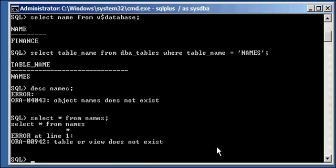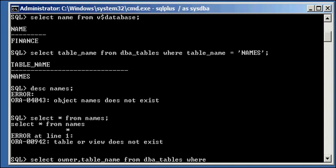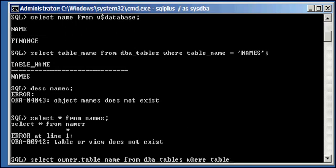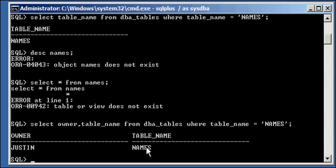So, you investigate further. Let me see who owns this table or what schema this table belongs to. Select owner and table name from DBA tables where table name is equal to names. Ah, the owner Justin, the user Justin owns this table names. Or the other way to think about it is, the table names is a member of the Justin schema.